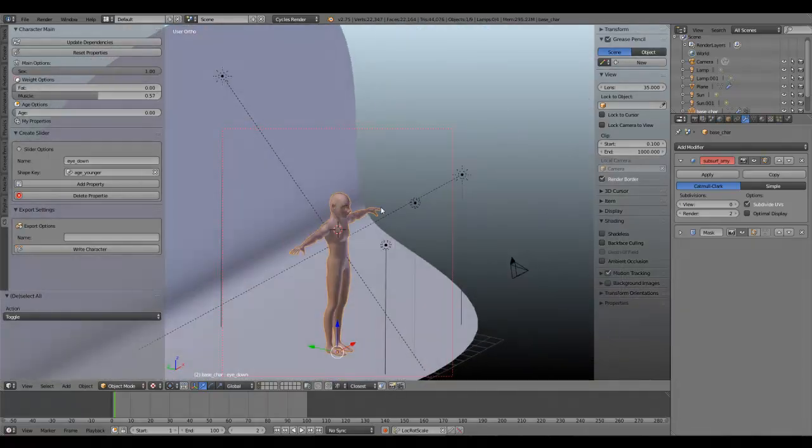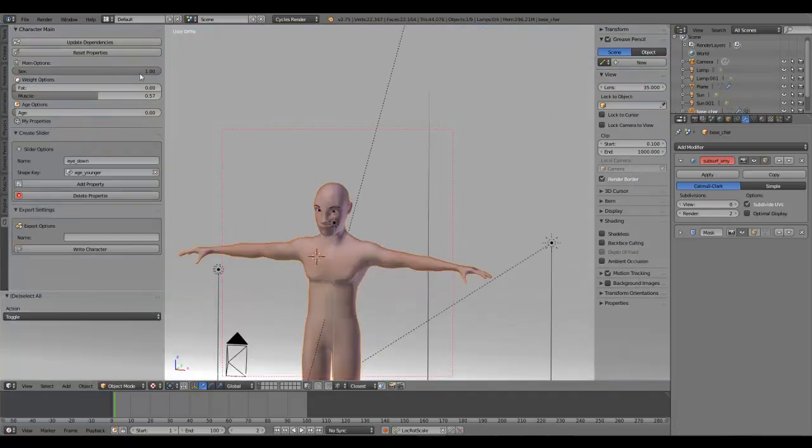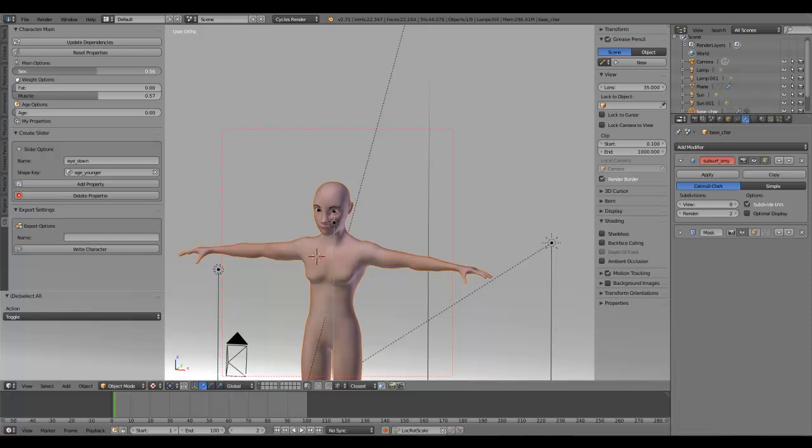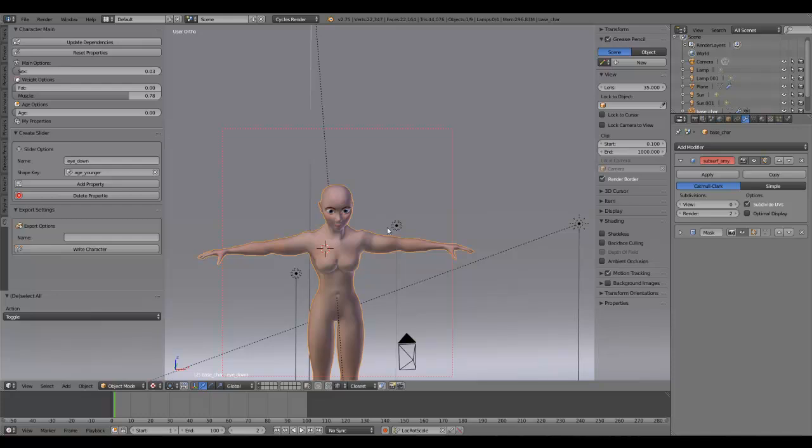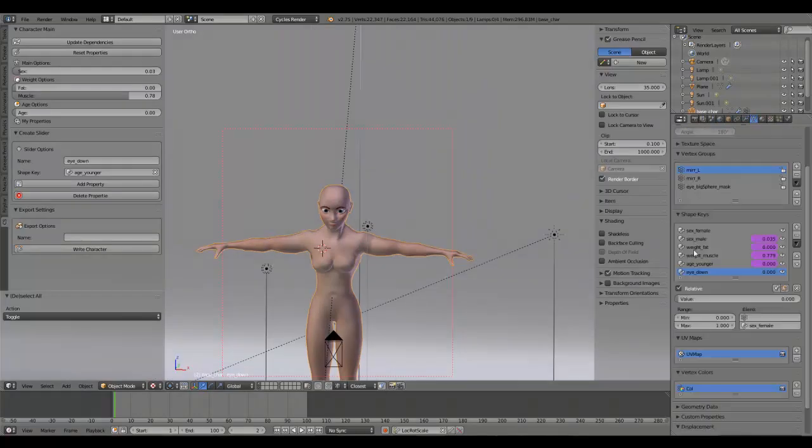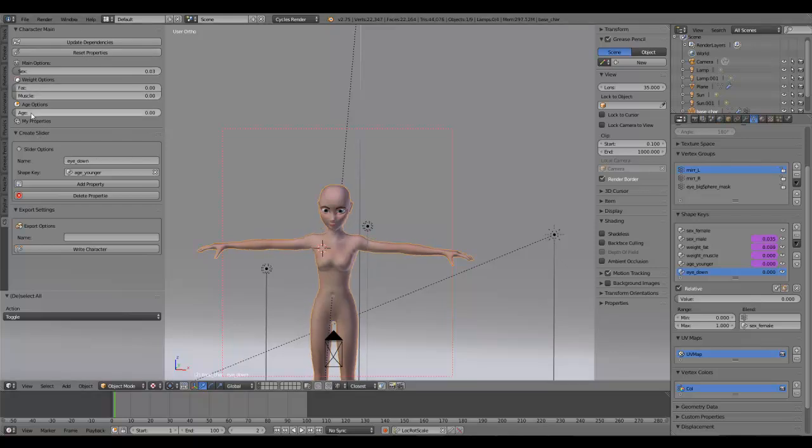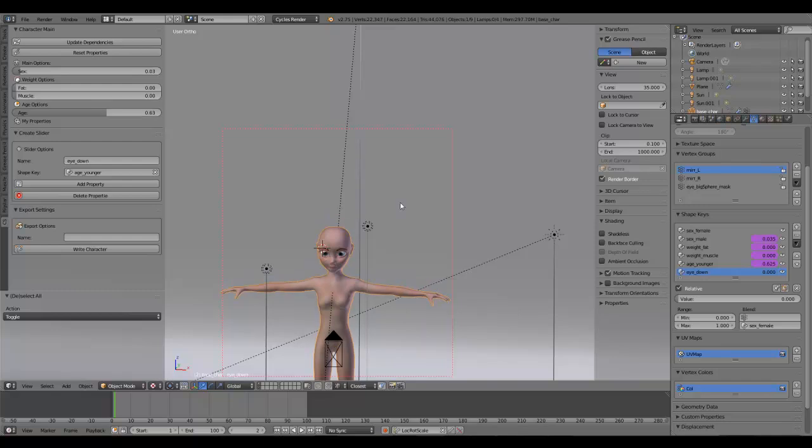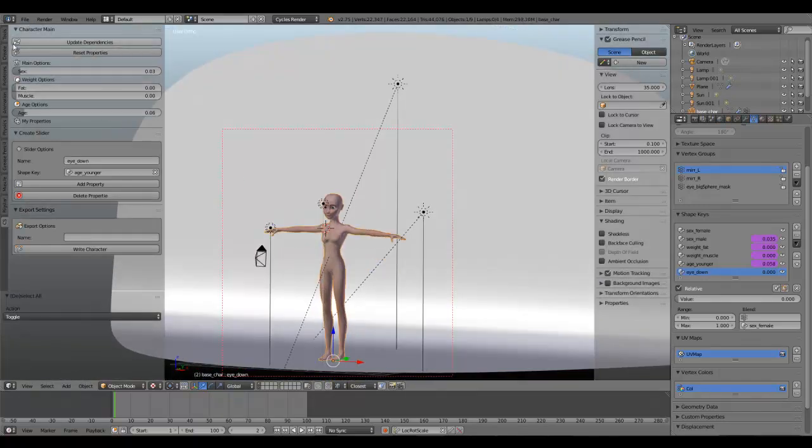And of course if you like a muscular female character, you can do this as well. So you have all these shape keys here I've created and can control them with this library. For example, also the age - you can make this character a little younger.